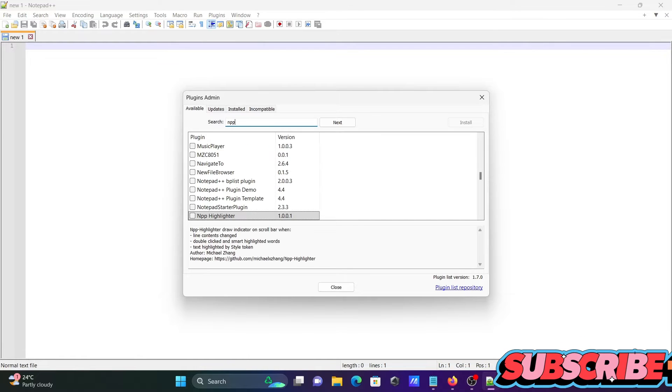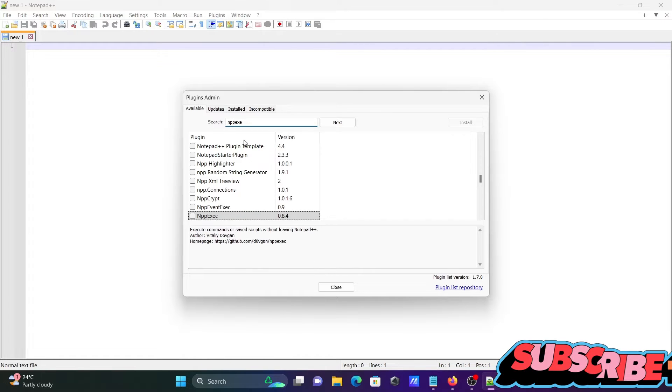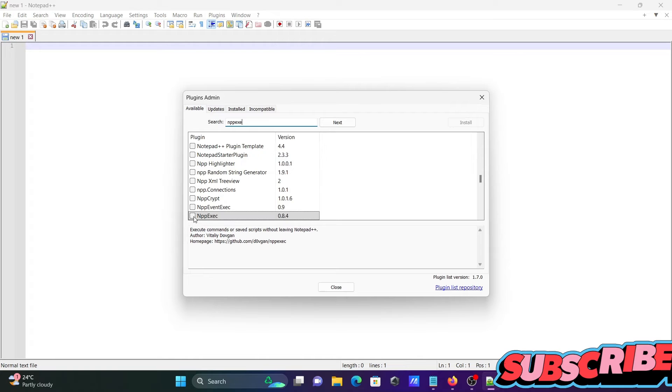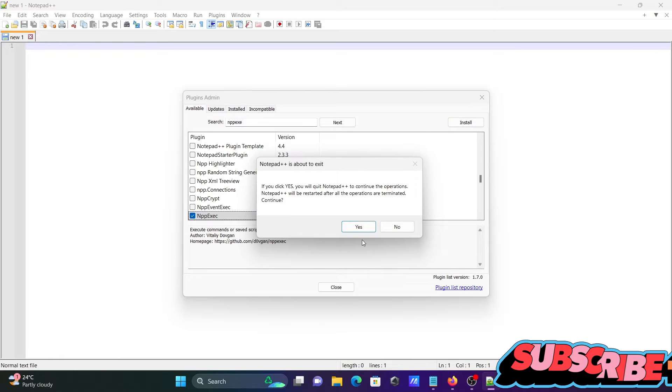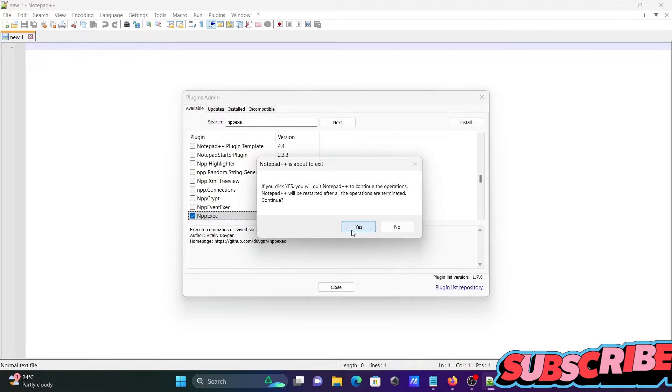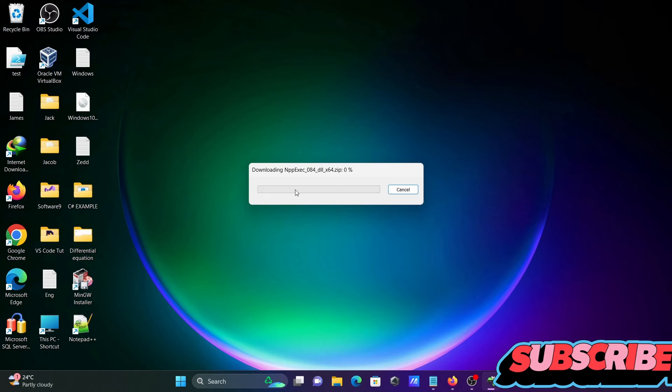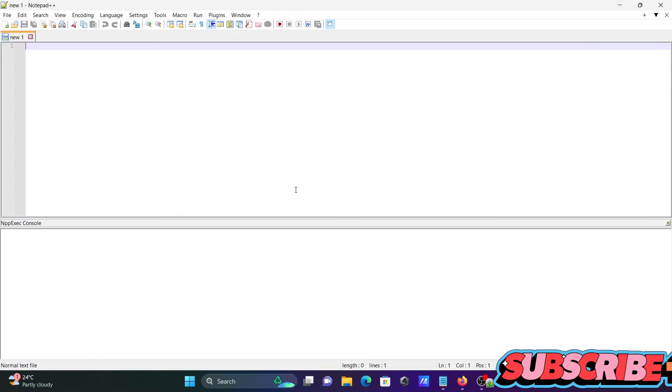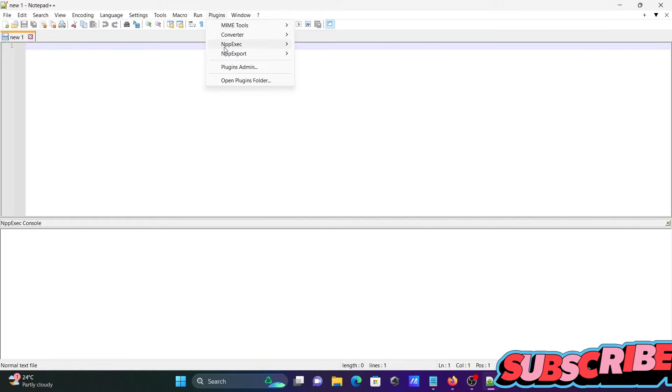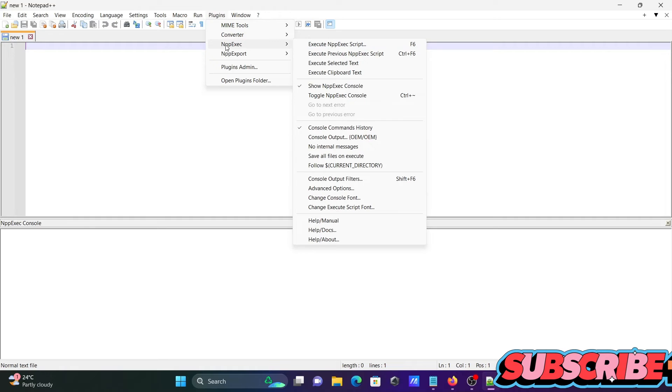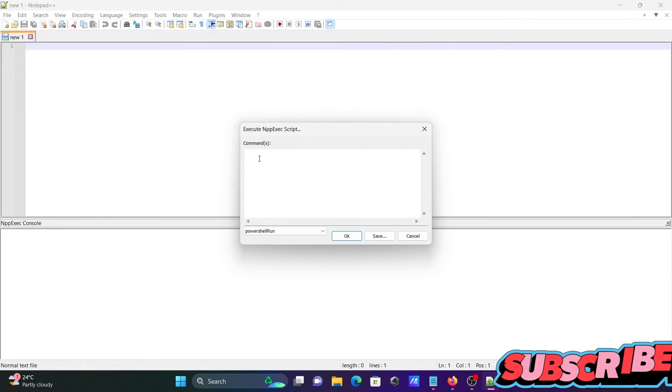You need to search for npp execute, check it, and click on the install button. Click yes. This is downloading npp execute. That's done, here you can see npp execute appeared there.